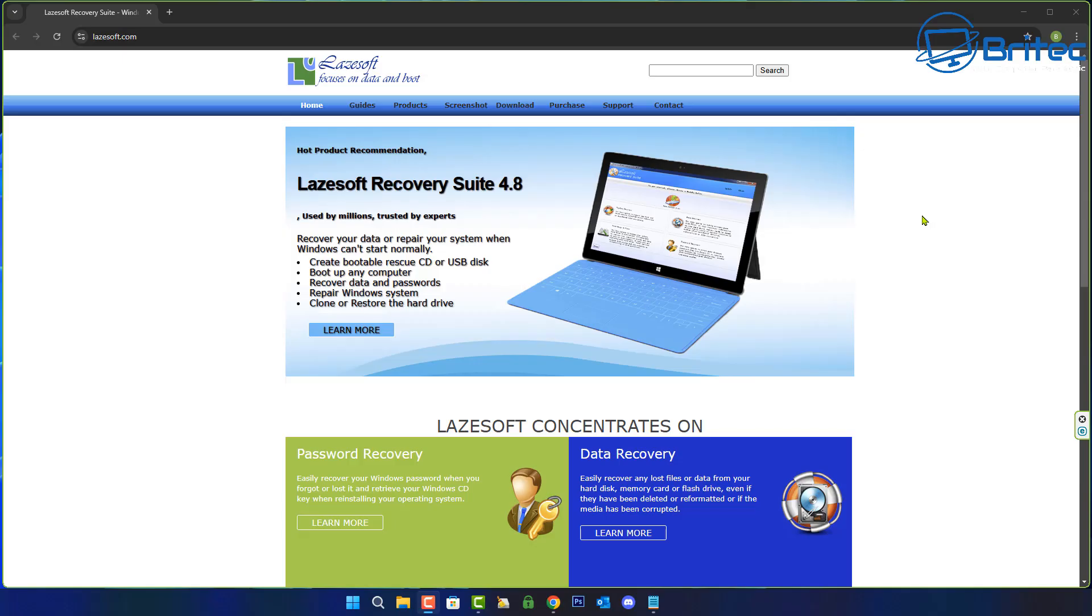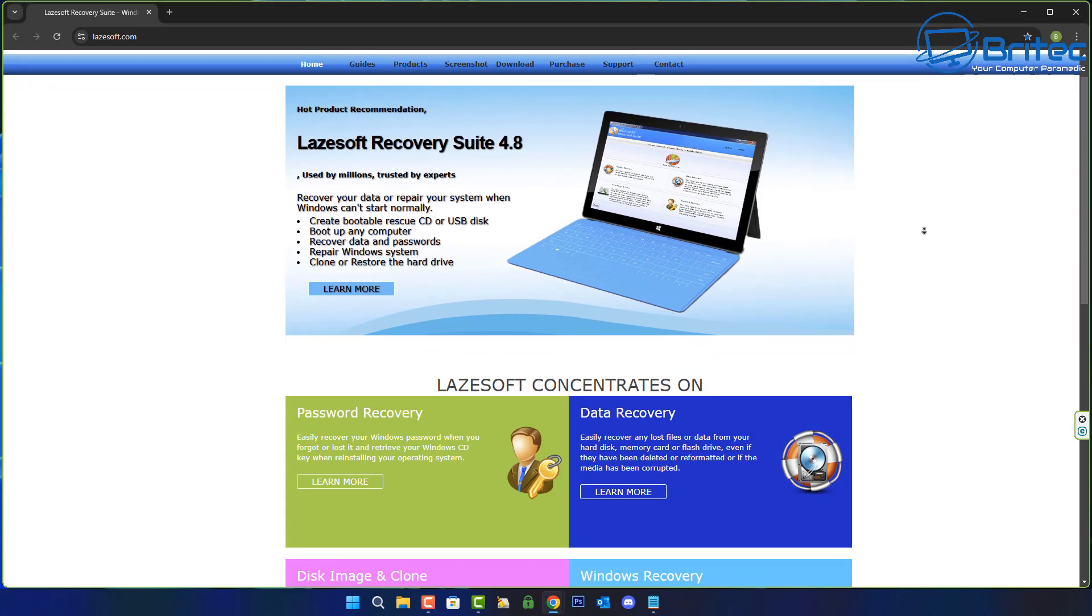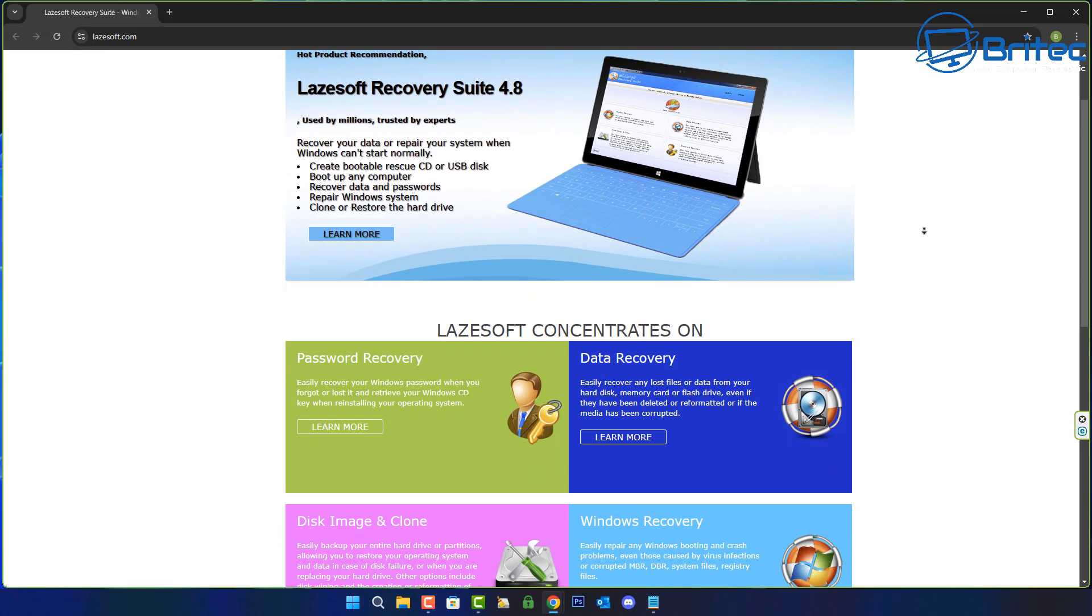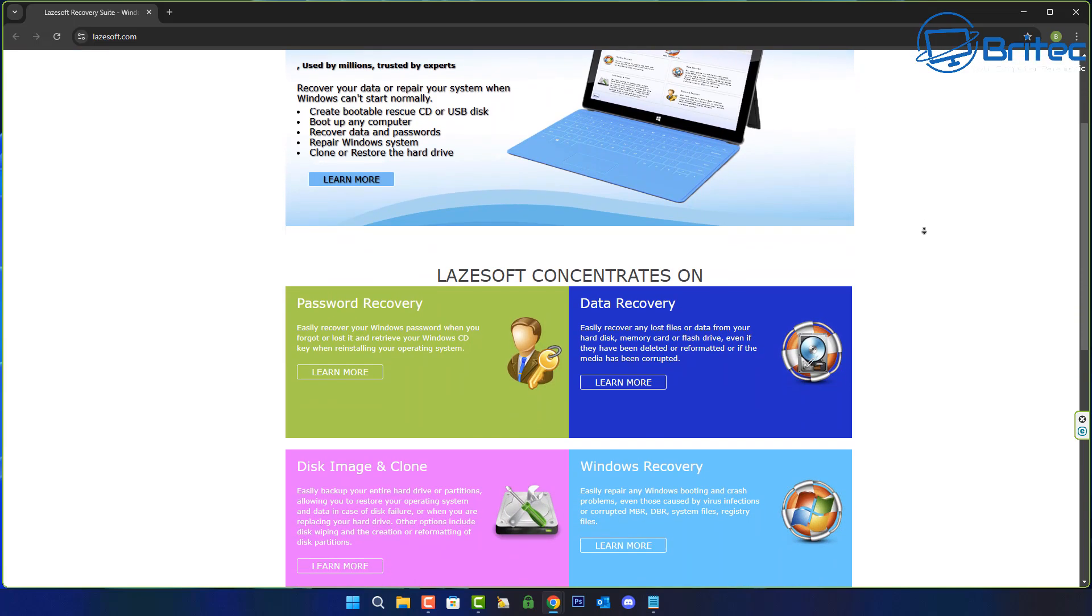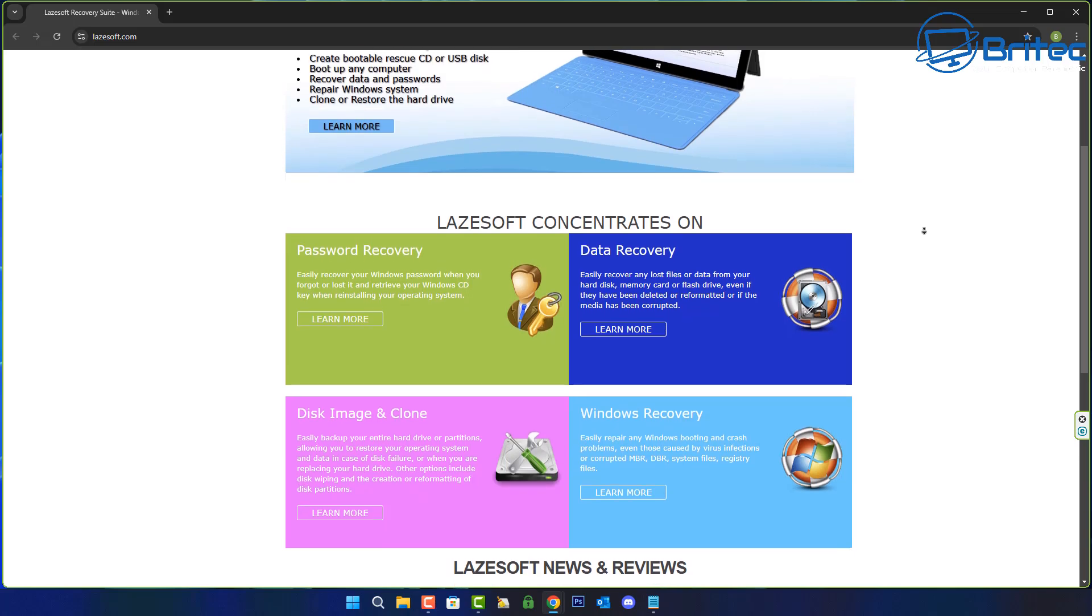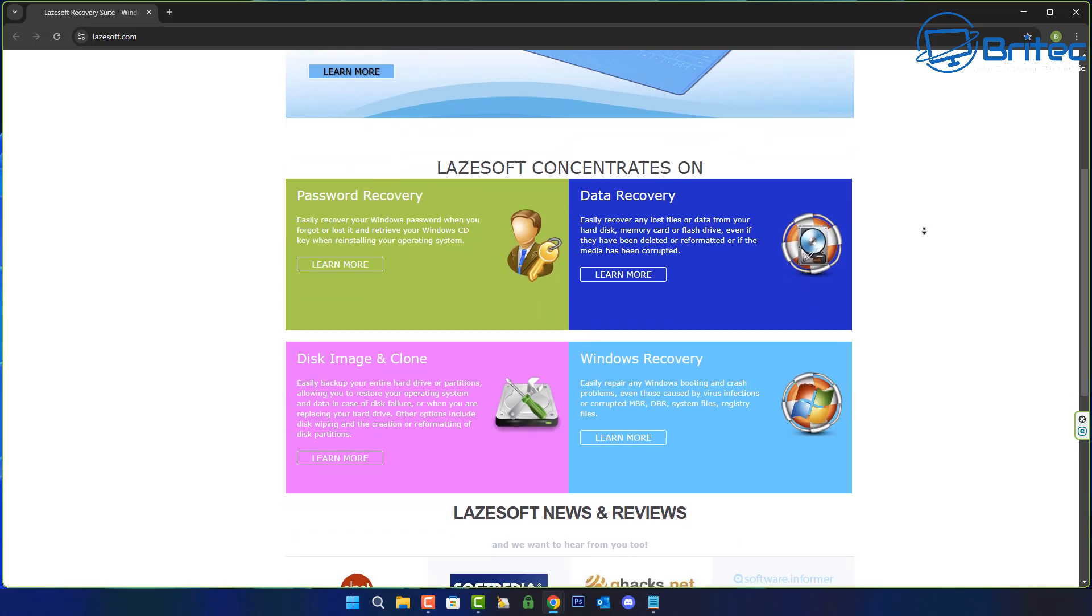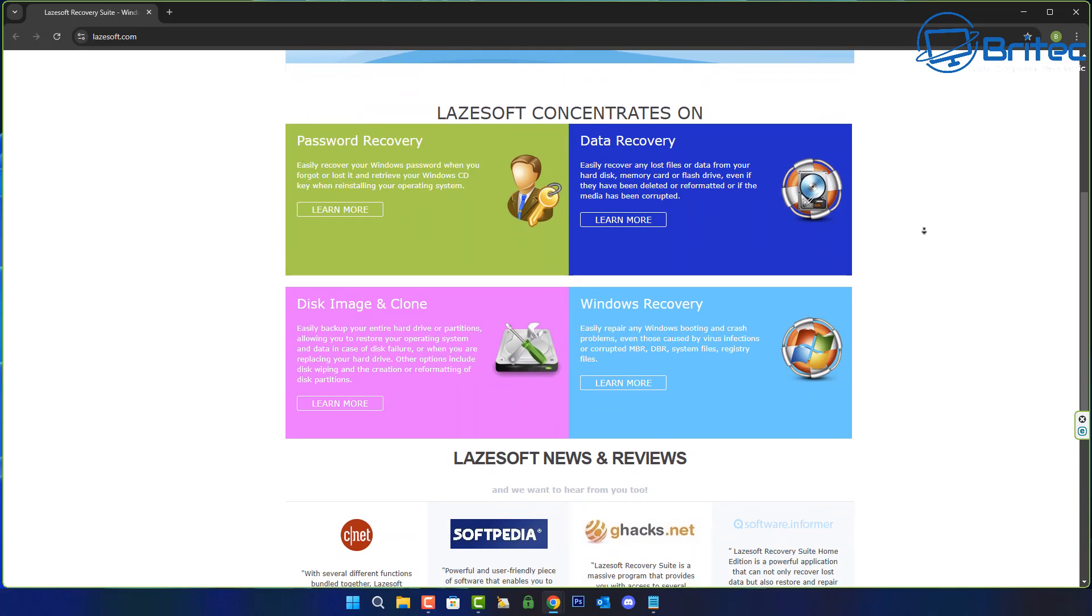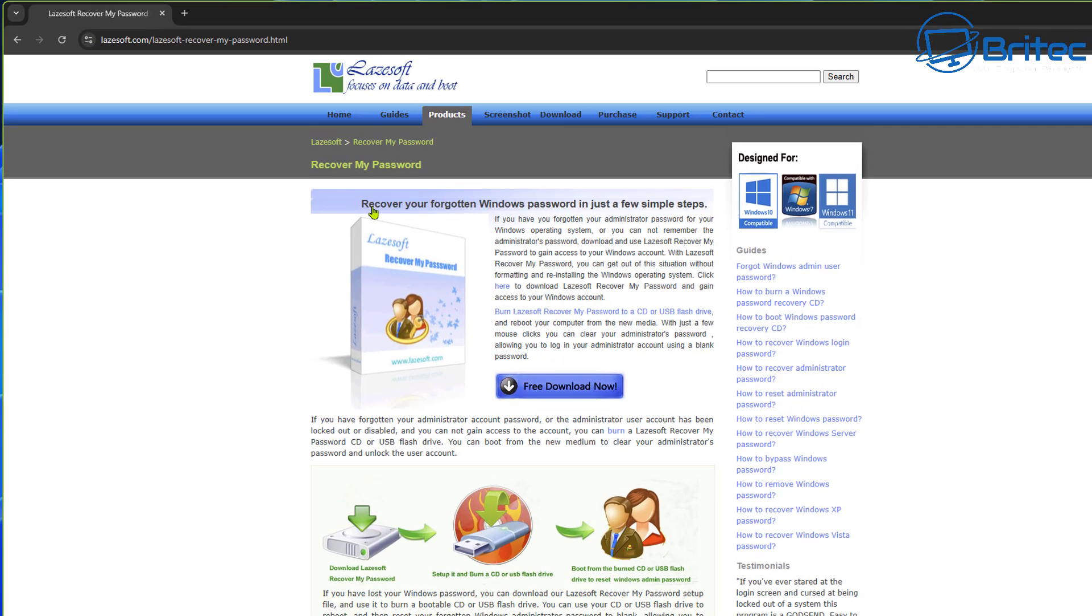Now the first thing, you don't need to pay for any software to reset your Windows 11 or Windows 10 password. You can use software like this which is 100% free for home users. So if you're a home user, you can use the password recovery software which is on this website.